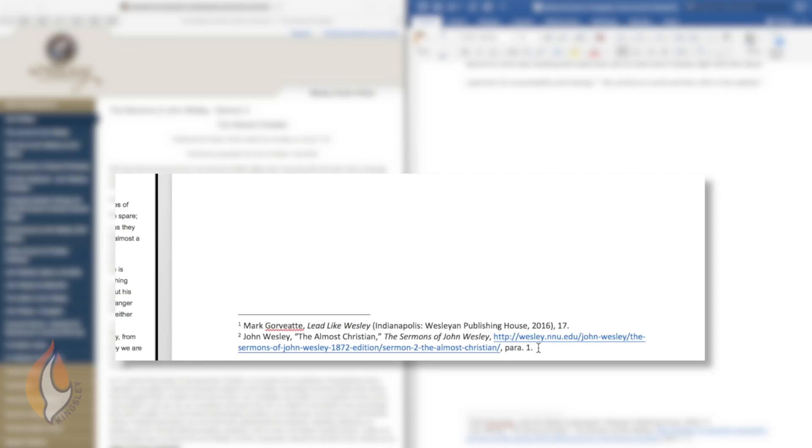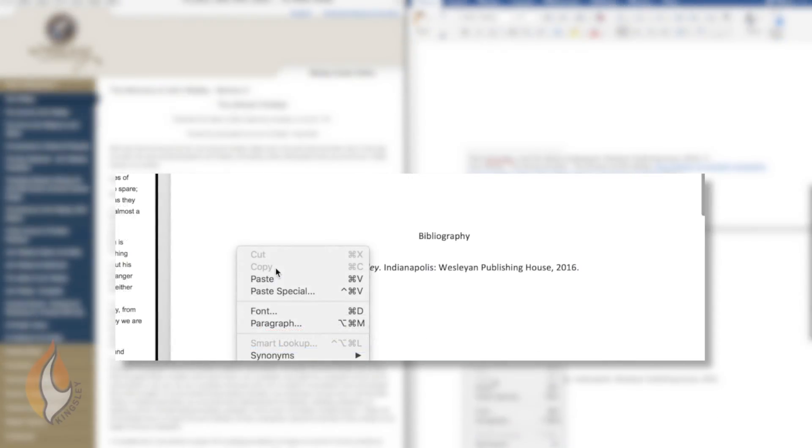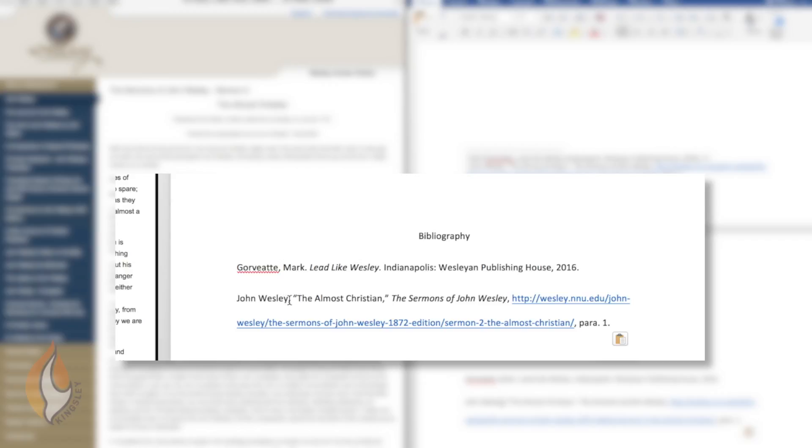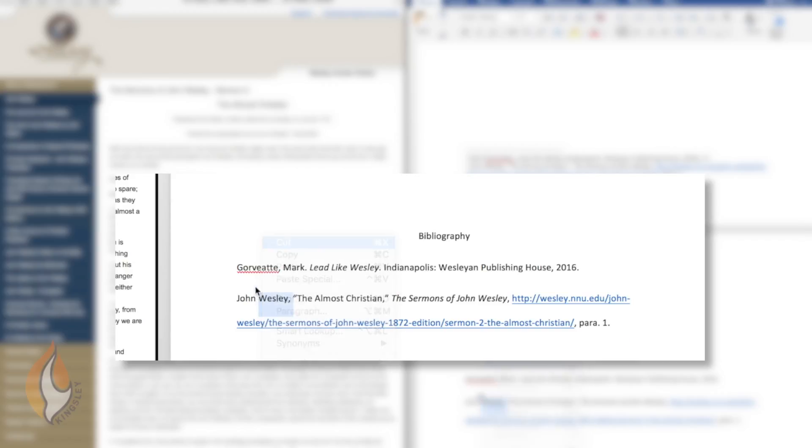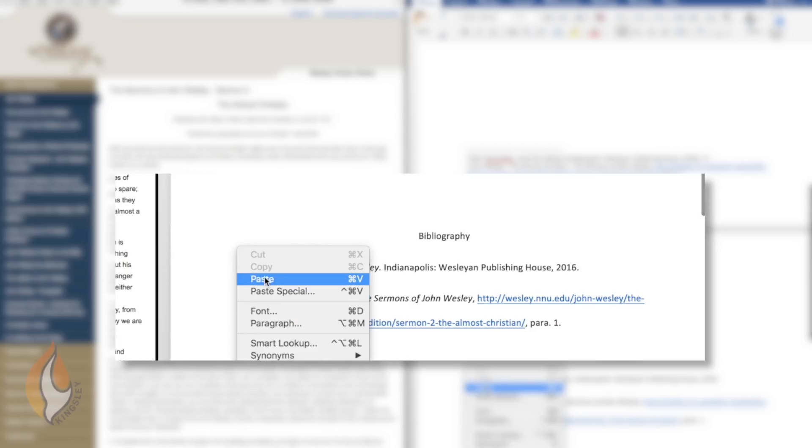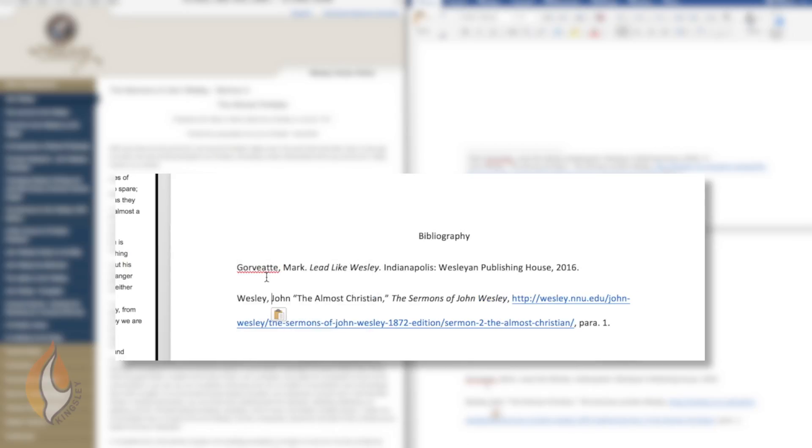As I said earlier, we encourage you straight away then to paste your footnote detail into the bibliography. And I've done that here and put Wesley first, the surname first, following Gawbett because we're putting the author's names alphabetically.